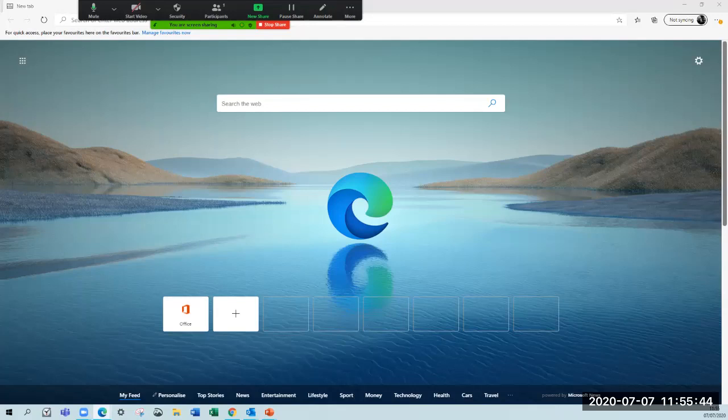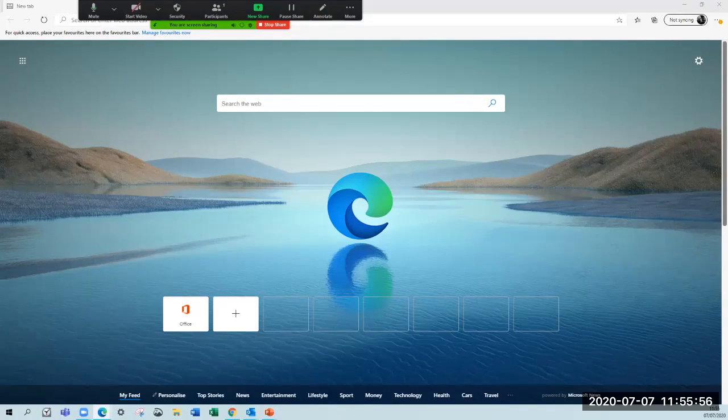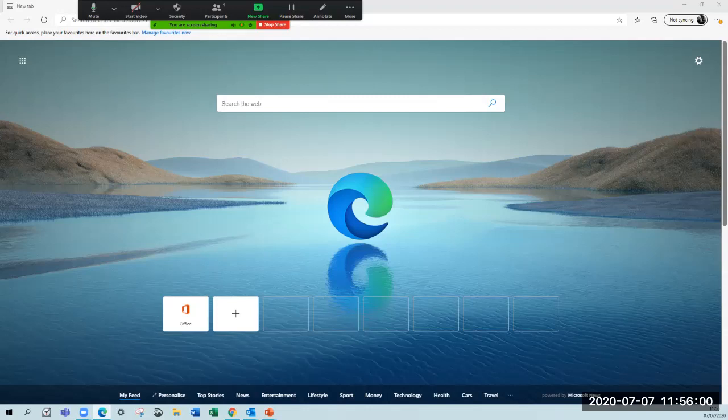We're asking everyone who books a court to leave five minutes before the end of your time, so that you're well off a court before the next people come on. The booking system has been amended so that you can now book for 75 minutes. That should give enough time to get in, get warmed up, and leave before the next people come on.